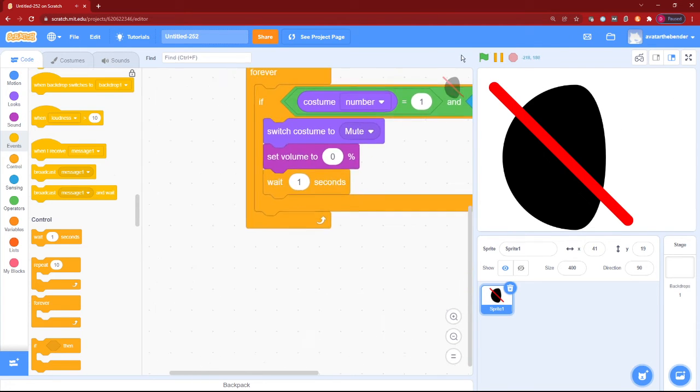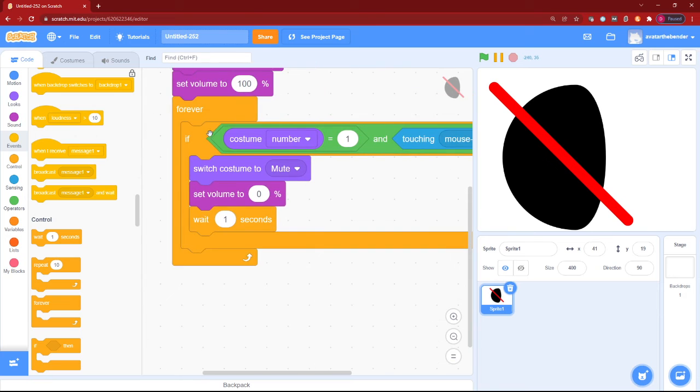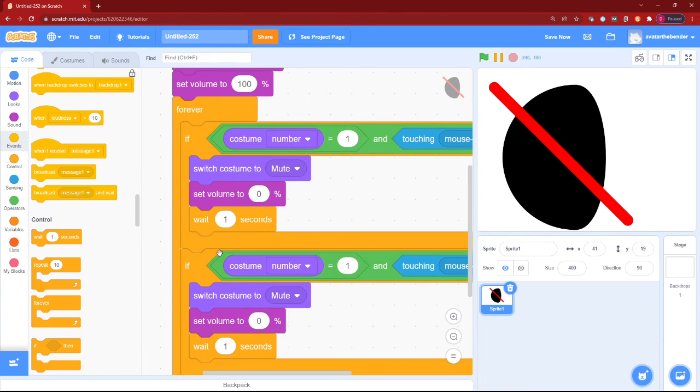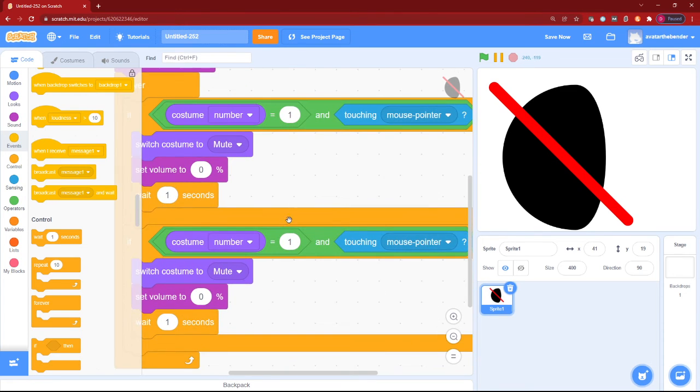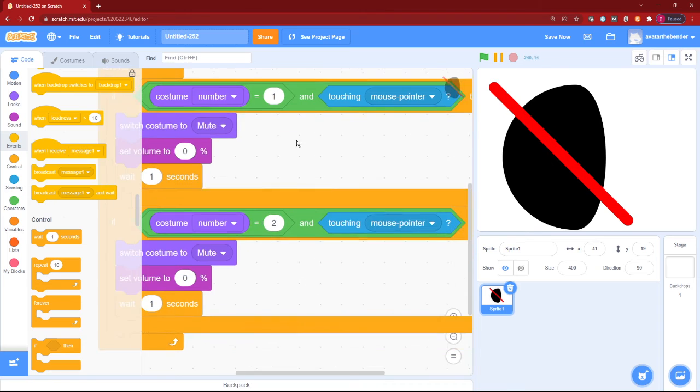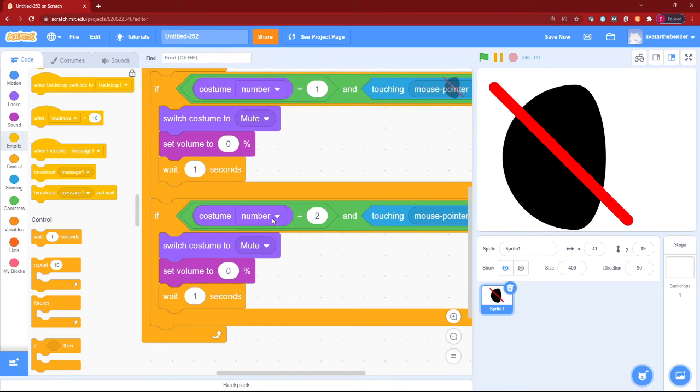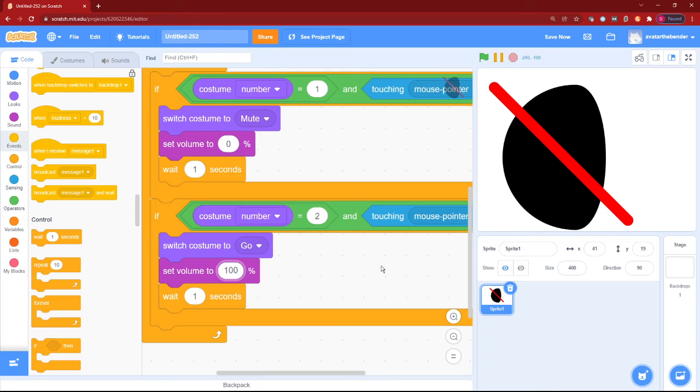Now how to reverse it back. We can just duplicate the whole thing and then if the costume number is equal to 2 and touching the mouse pointer, switch costume to go and set volume to 100%.